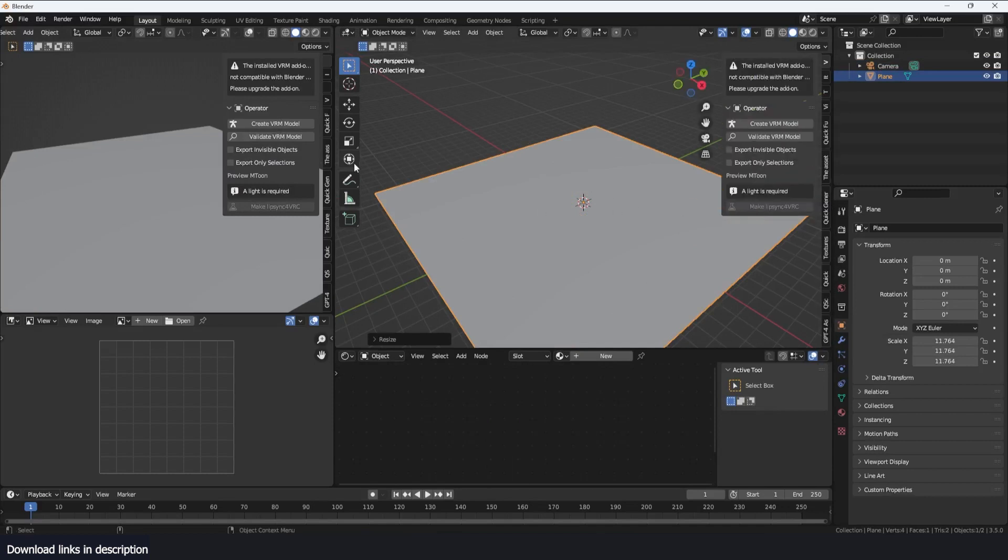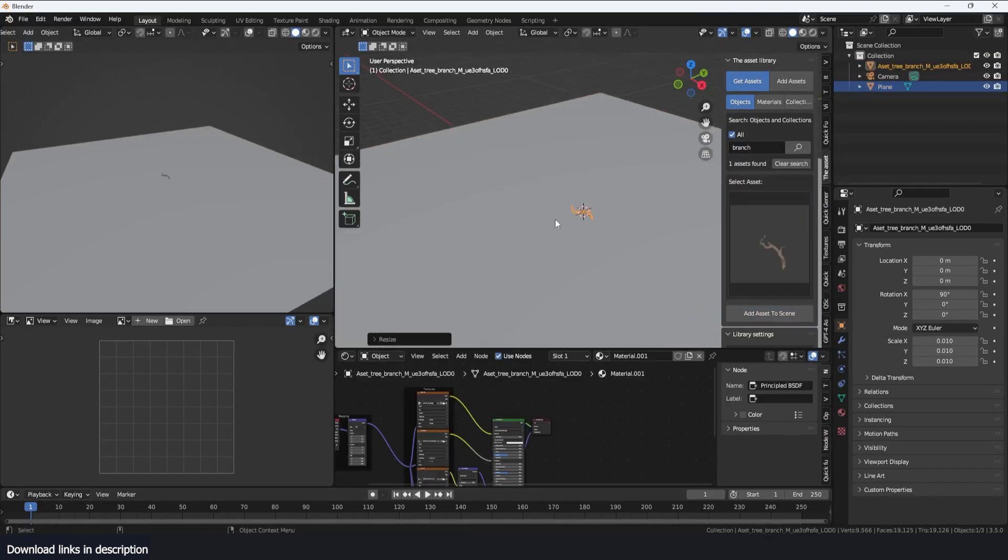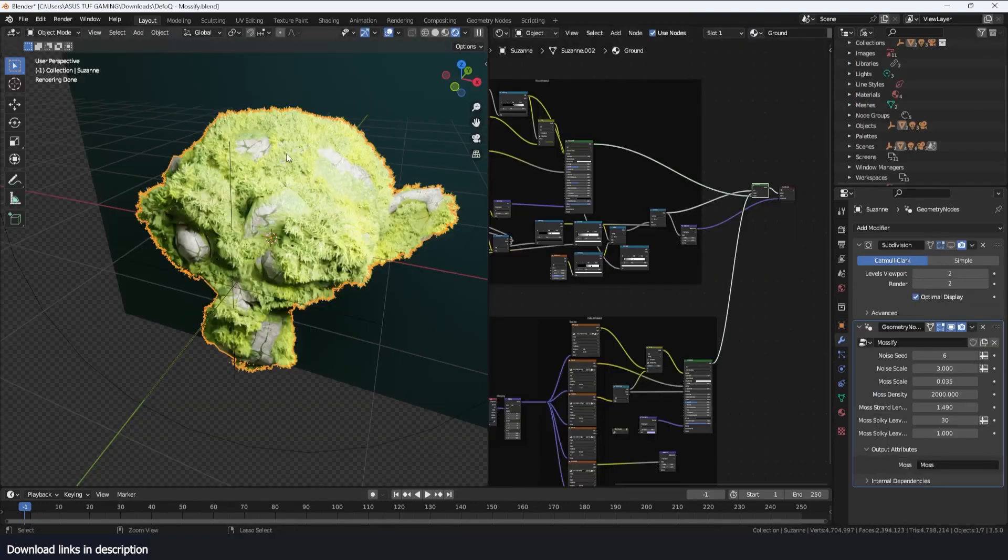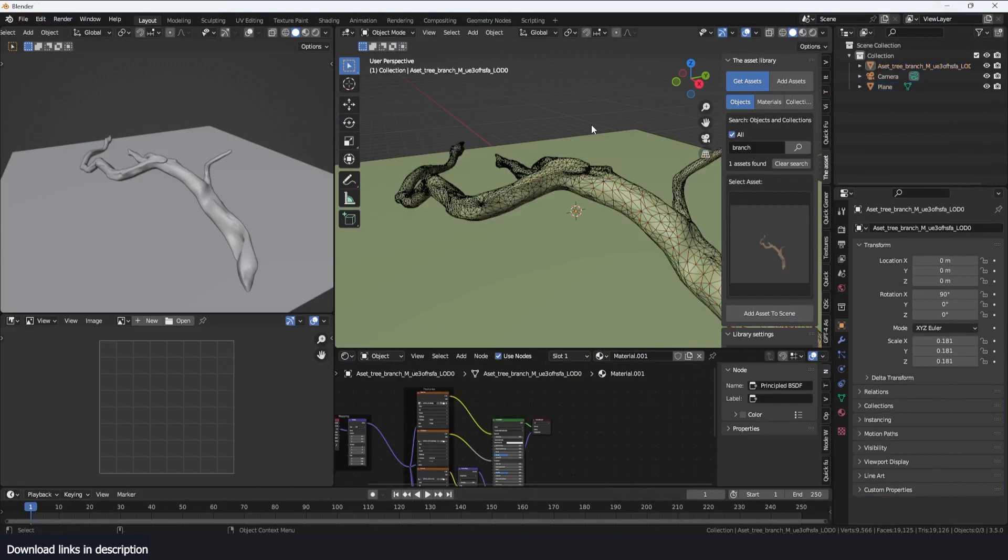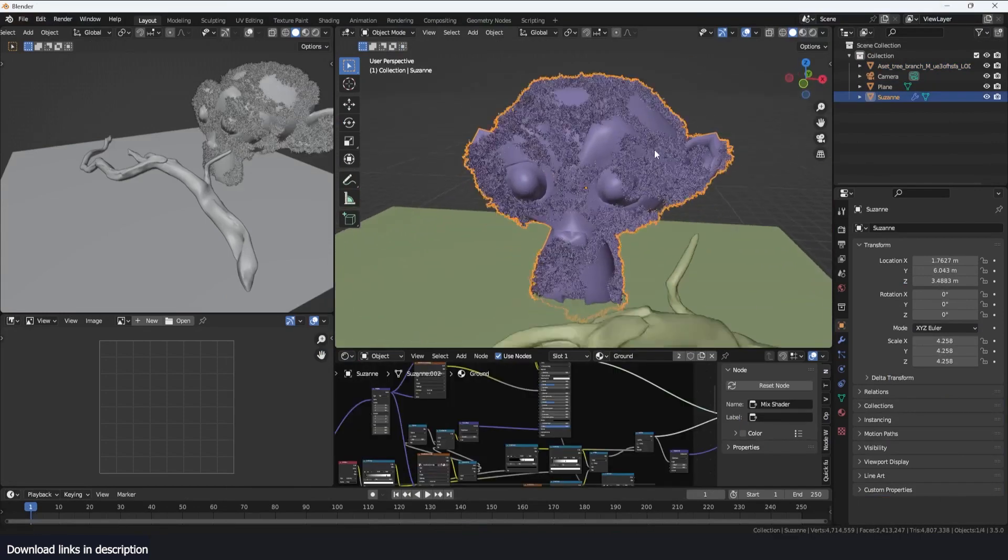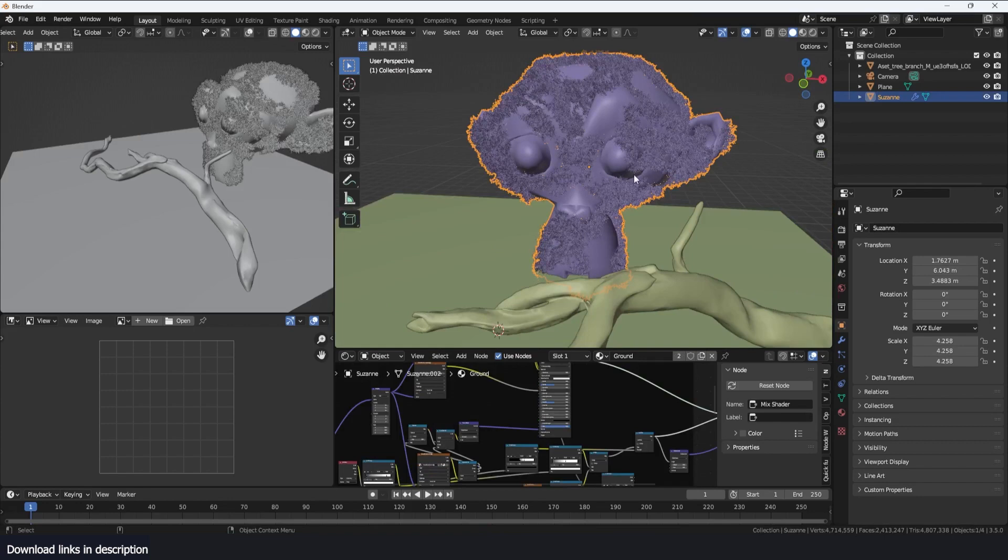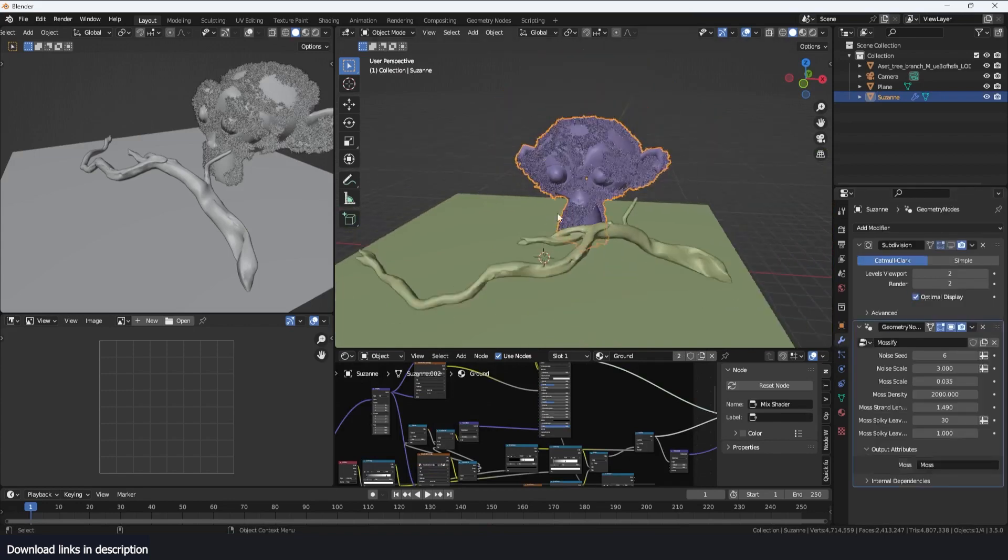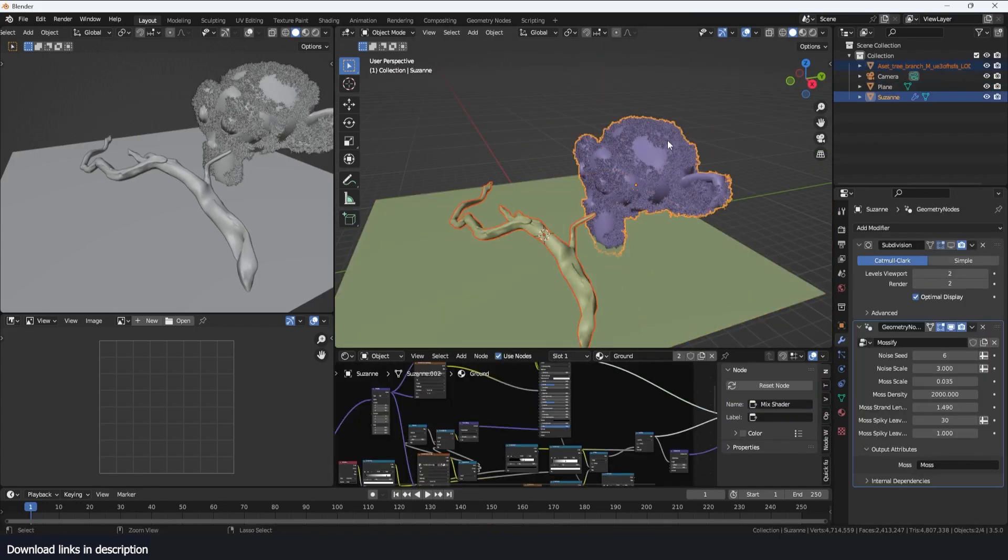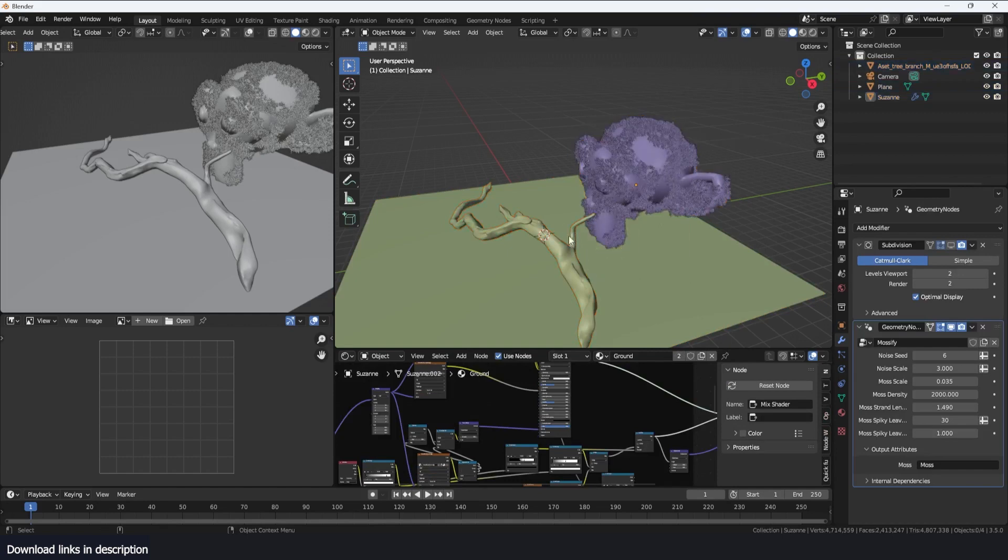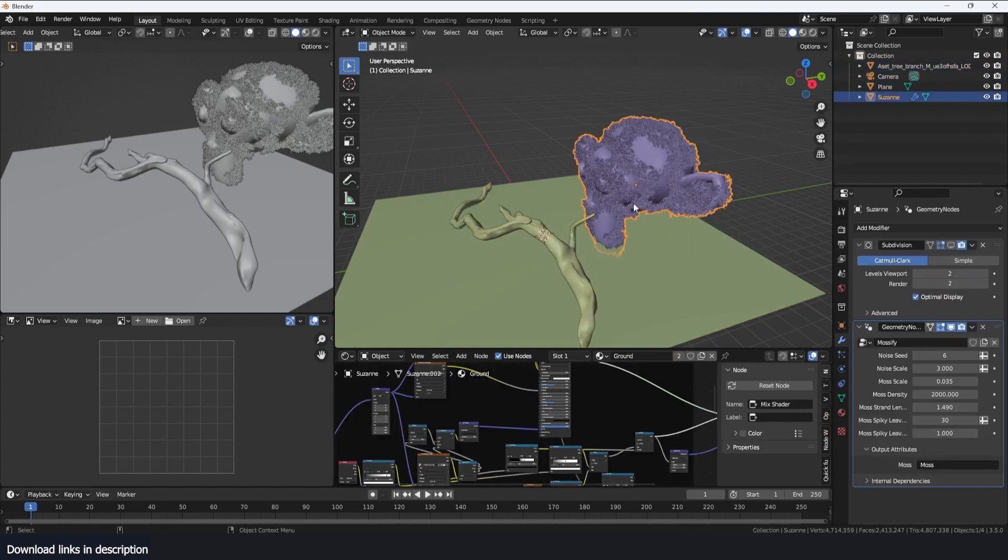If I decided to copy this modifier or mesh into this project, the way you would transfer these nodes to this is just Ctrl+L and copy modifiers. That will link all these modifiers onto the branch. But the reason why I'm not doing that right away is because of the subdivision surface.